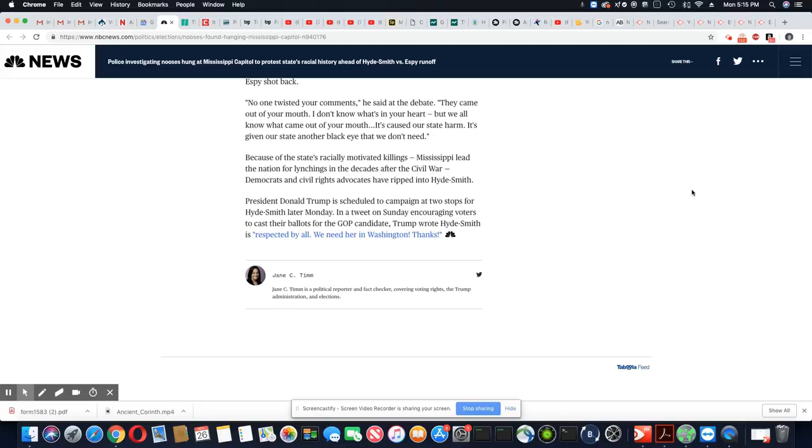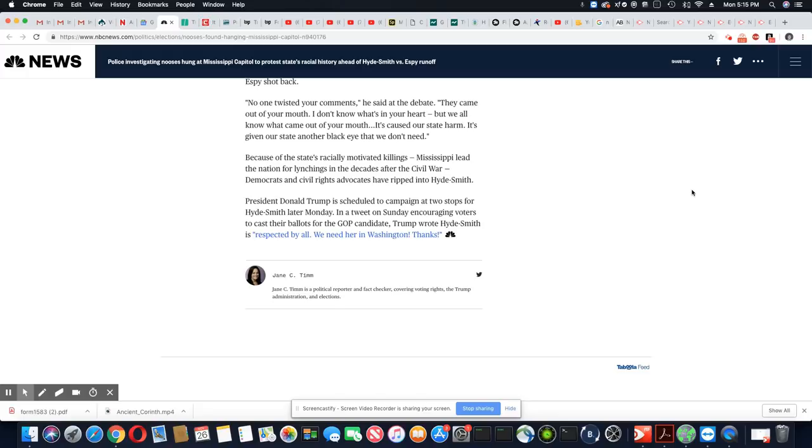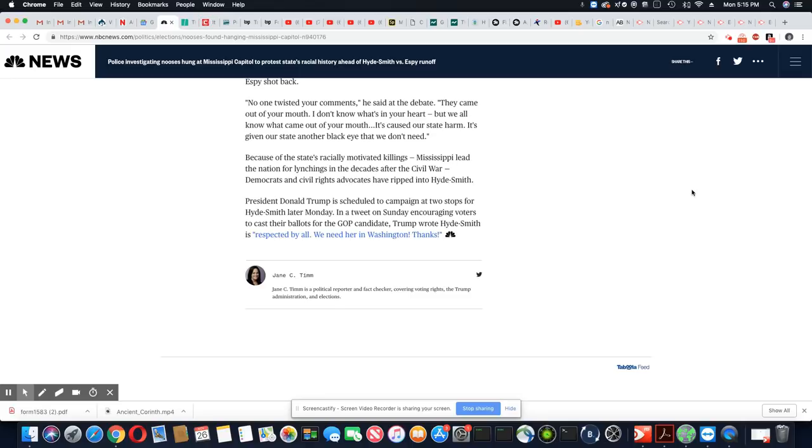Because of the state's racially motivated killings, Mississippi led the nation for lynchings in the decade after the Civil War. Democrats and civil rights advocates have ripped into Hyde-Smith. Trump is scheduled to campaign at two stops for Hyde-Smith later Monday, which is today. In a tweet on Sunday encouraging voters to cast their ballots for the GOP candidate, Trump wrote, Hyde-Smith is respected by all. We need her in Washington. And yes, who's all? Please define that.